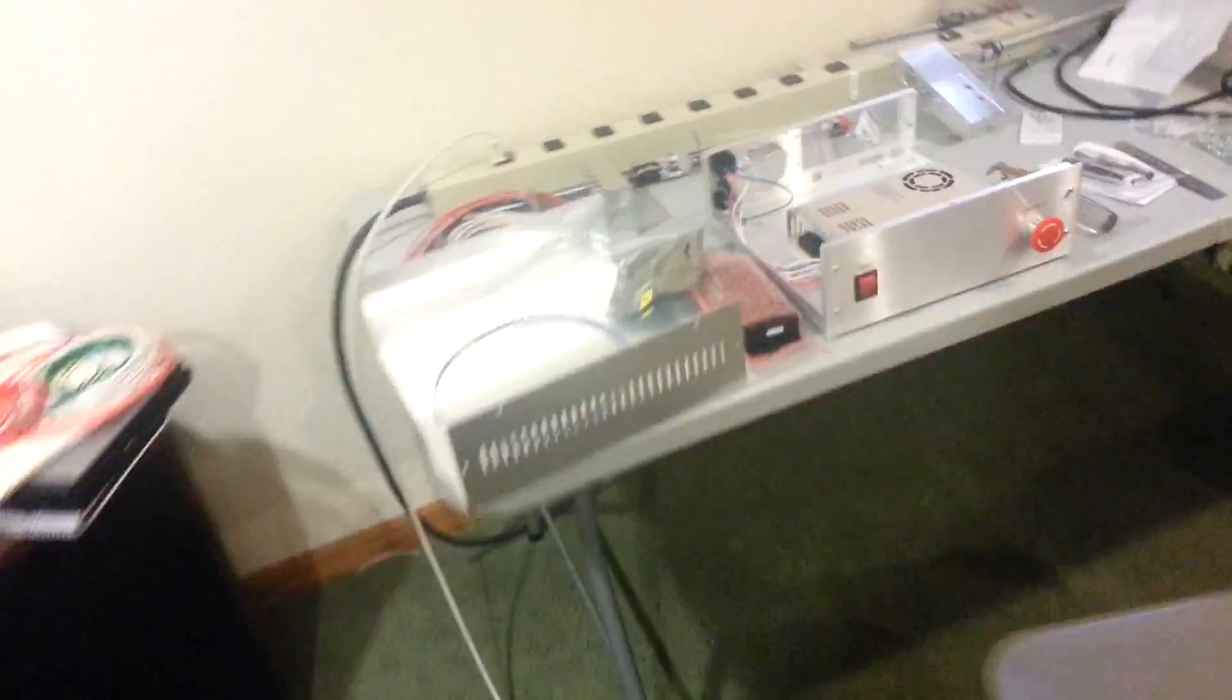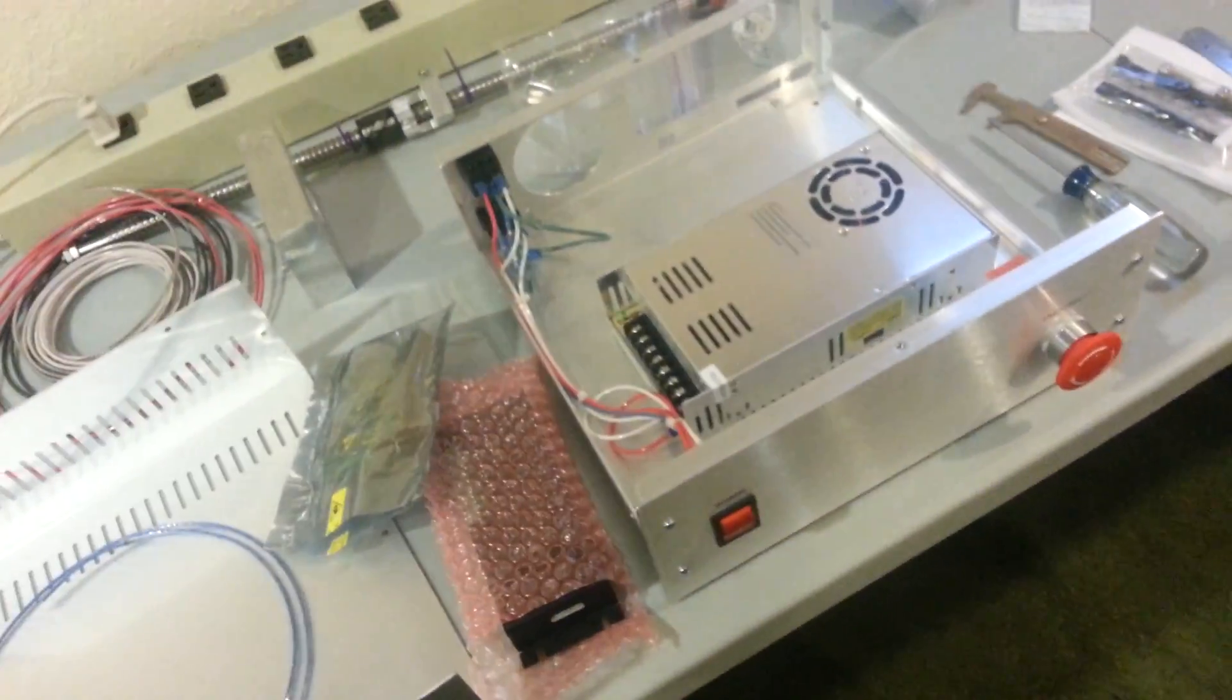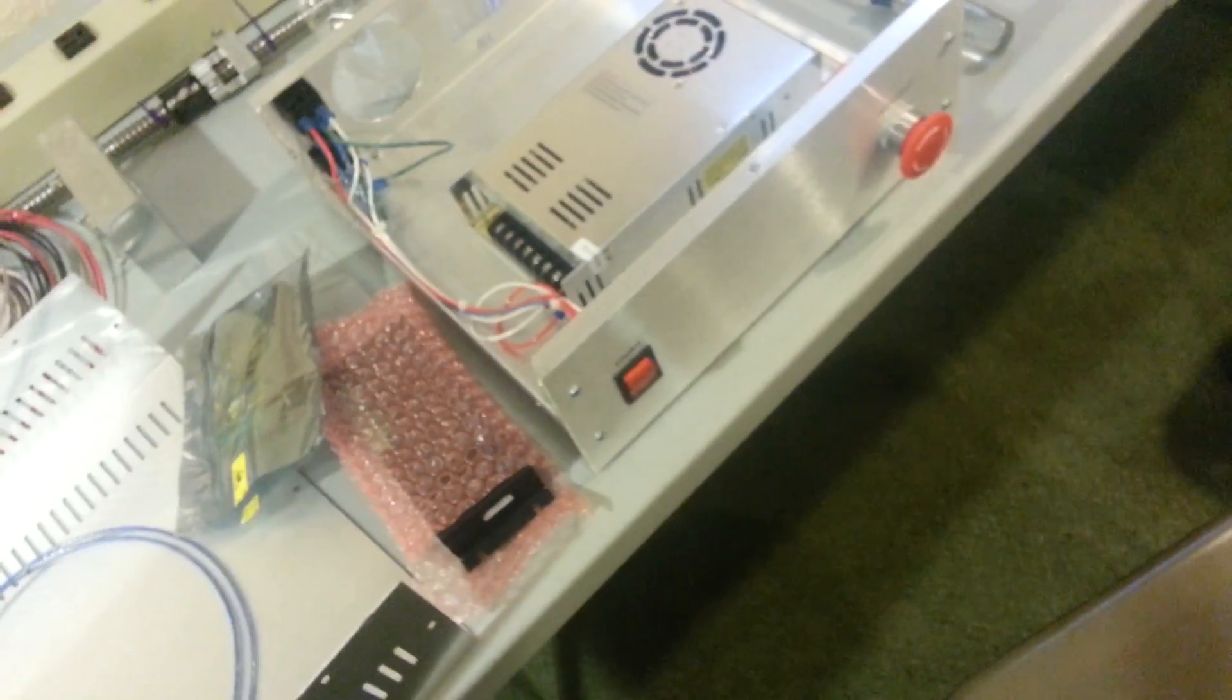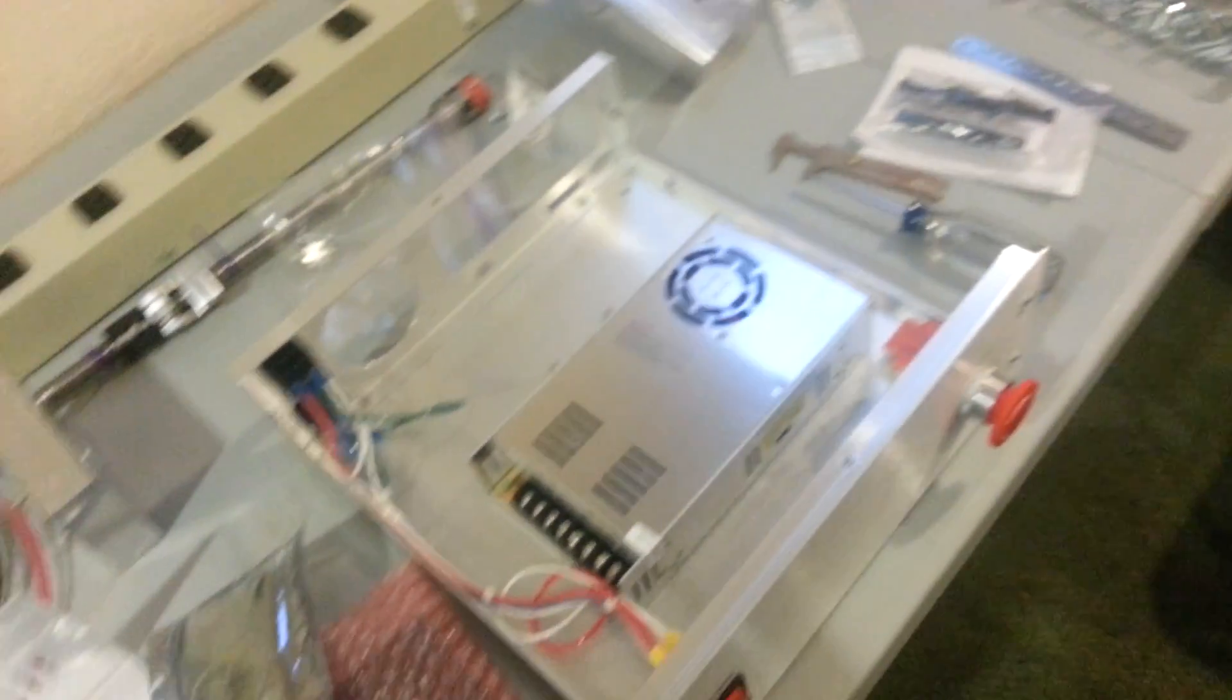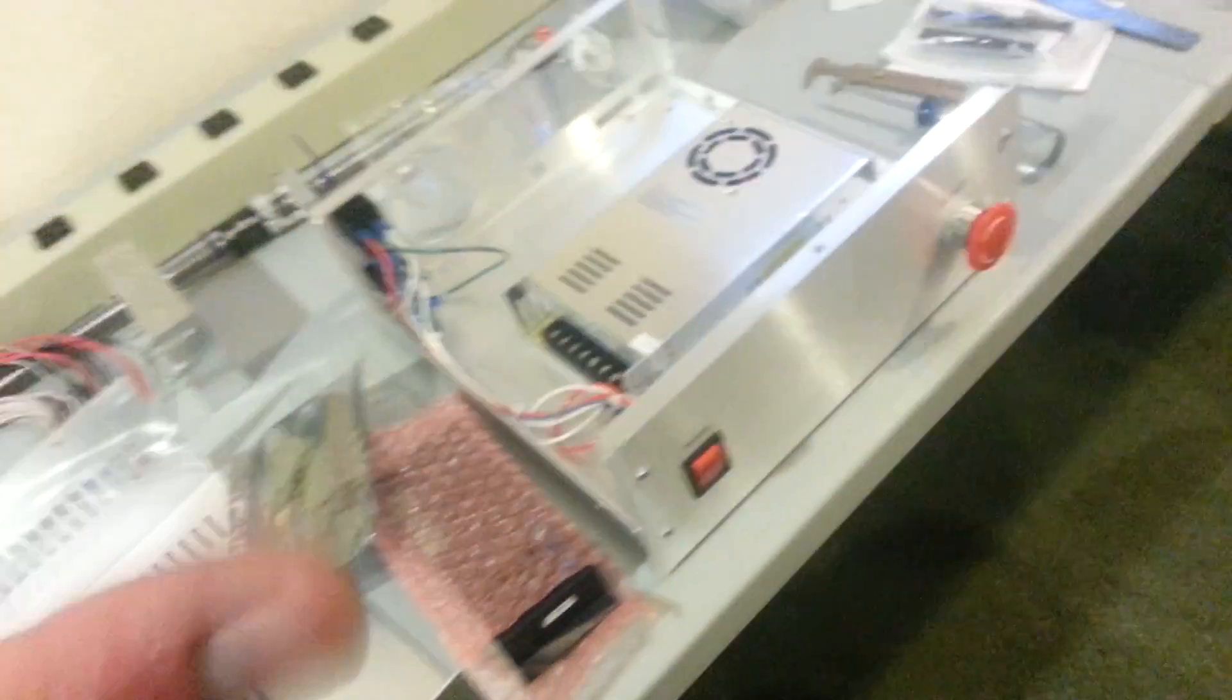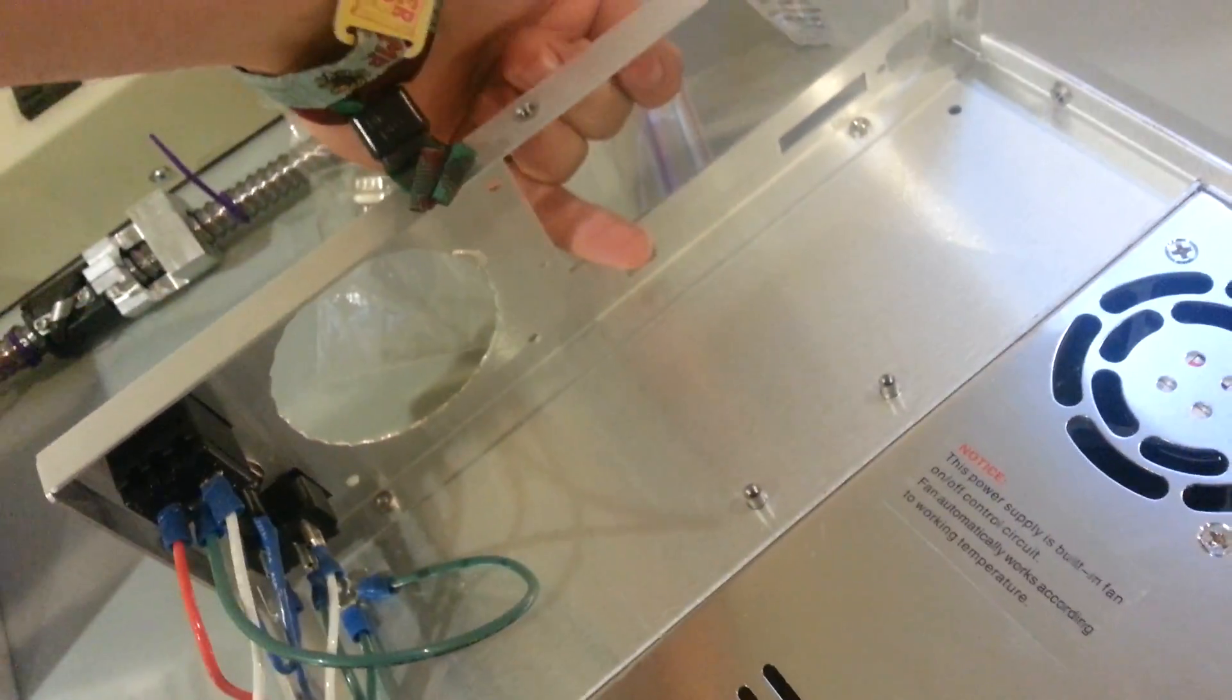So then over here we have, this is where we're assembling all the CNC parts. We got a Gecko G540 board right here, which I'm not going to touch because my hands are all greasy. And then we got a USB smooth stepper control thingy because we wanted to run USB if possible. And we got this really sweet box that it all fits in just ever so perfectly, it's like made for it basically. So the G540 fits in this slot right here, and the smooth stepper lays right here and fits perfectly.